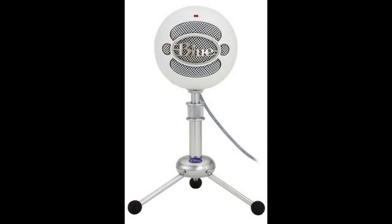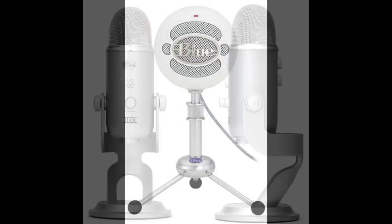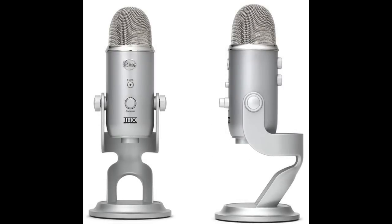Now we are at the computer to test the two microphones, both on the cardioid setting in the program Audacity. The first test is the Blue Snowball microphone, and these tests have no effects added into them, so this is completely raw footage. The second test is with the Blue Yeti microphone.